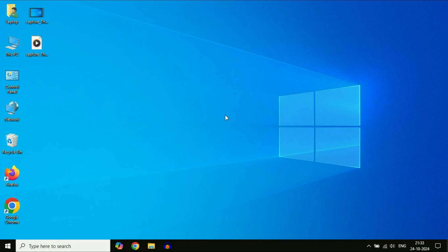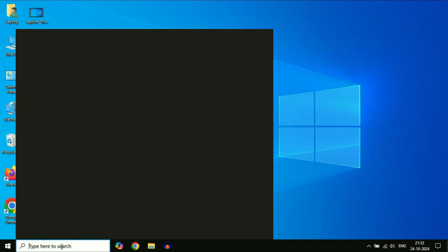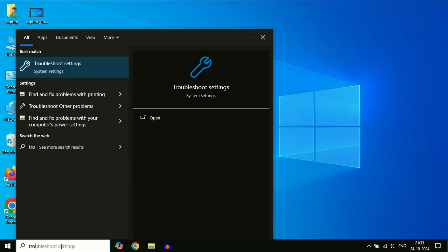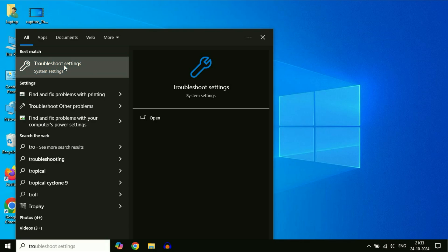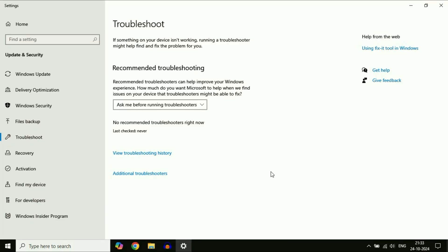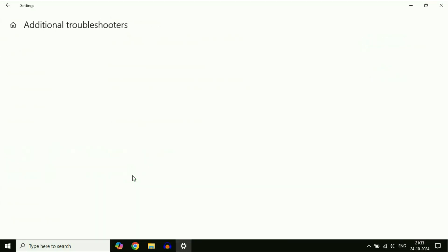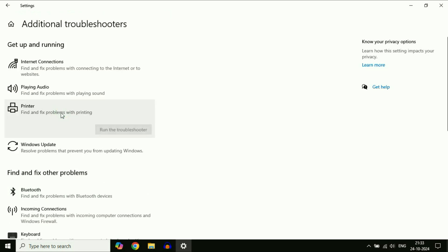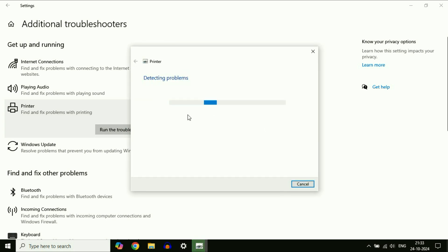The first method will be to run the troubleshooter. Click on the search box and type 'troubleshoot'. You will get this result 'troubleshoot settings' - click on it. After that, click on 'additional troubleshooters'. Click on the printer option, then click on 'run the troubleshooter'. This will try to identify the problem. Wait for a few minutes.